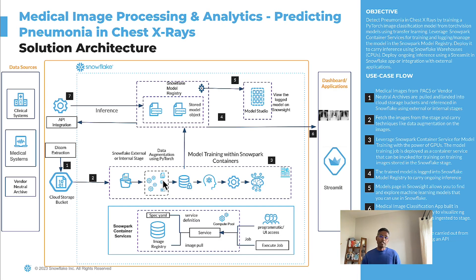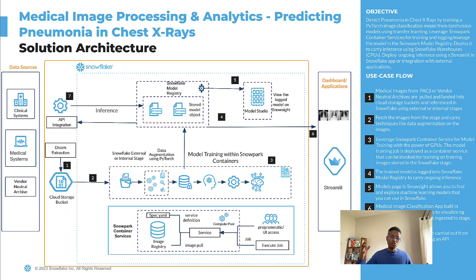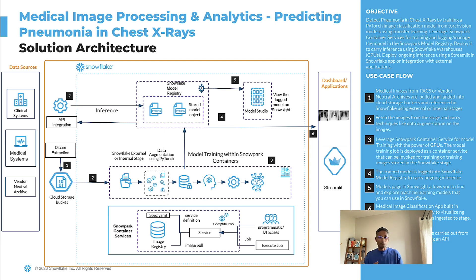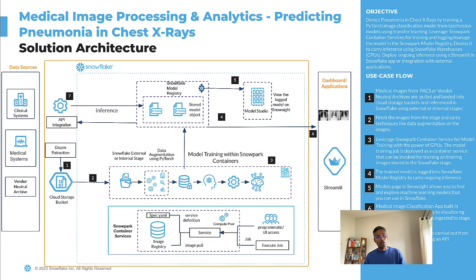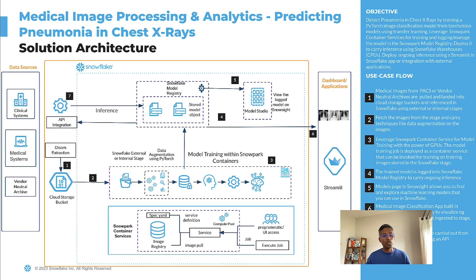You can detect presence of pneumonia in a chest X-ray using six simple steps within Snowflake. Number one is, all of these images usually reside within PACS systems or vendor-neutral archives from the context of a hospital system or a research institute. And the information or the images from those systems need to be extracted and loaded into a cloud storage bucket for us to start processing. So that's step number one, to get the images of interest from those systems and move them into a cloud storage bucket.